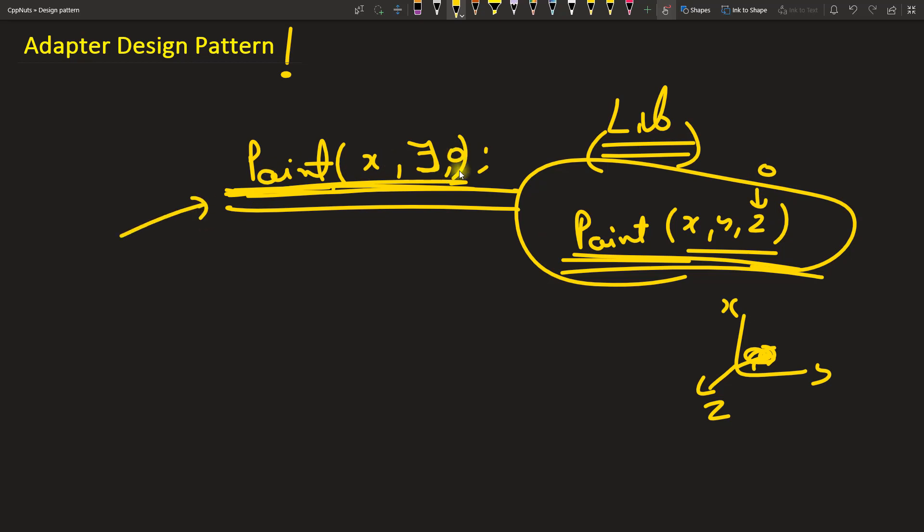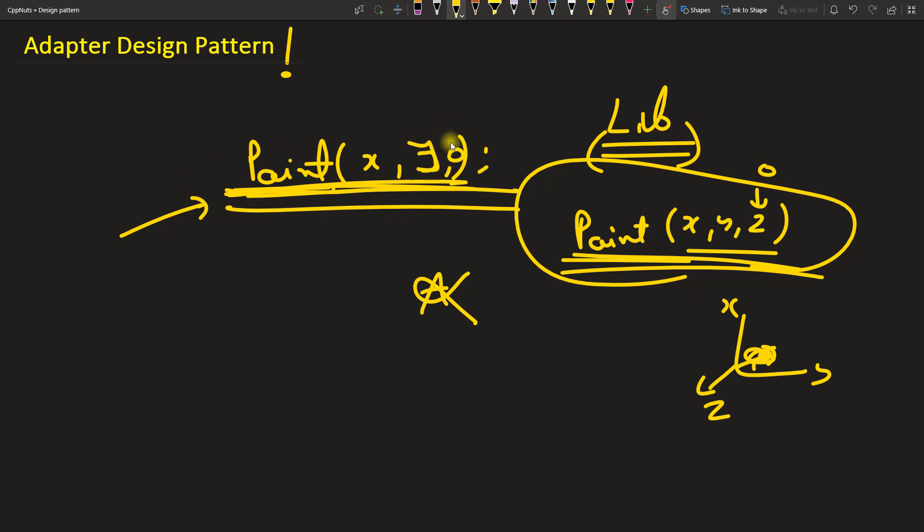Most of the time people try to change this guy only. They will put this zero here and then you don't need any adapter. But sometimes when there is a dependency on this kind of API and this point is actually used so many places, if you end up changing here it will lead to so many changes.